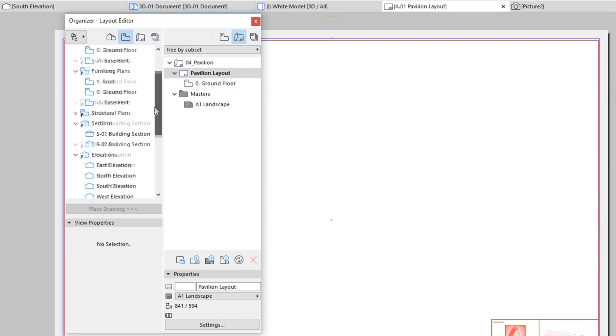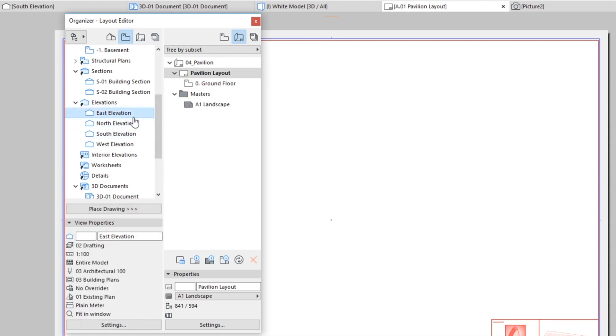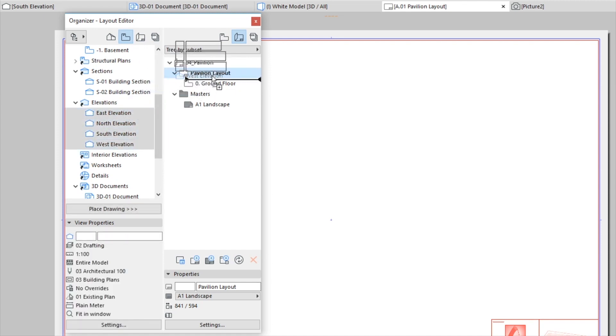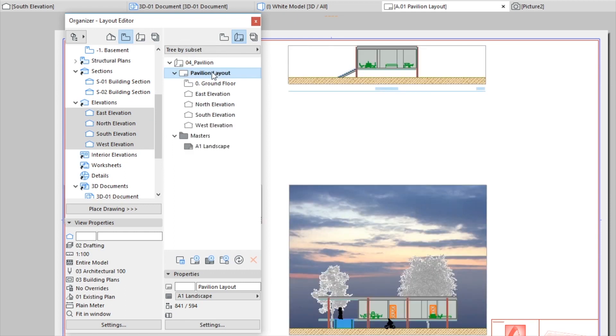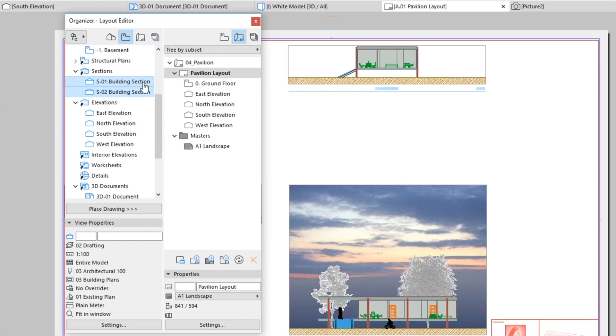Select all elevations in the View Map and drag them into the Pavilion Layout. Place the other Drawings, Sections and Rendering onto the Layout.